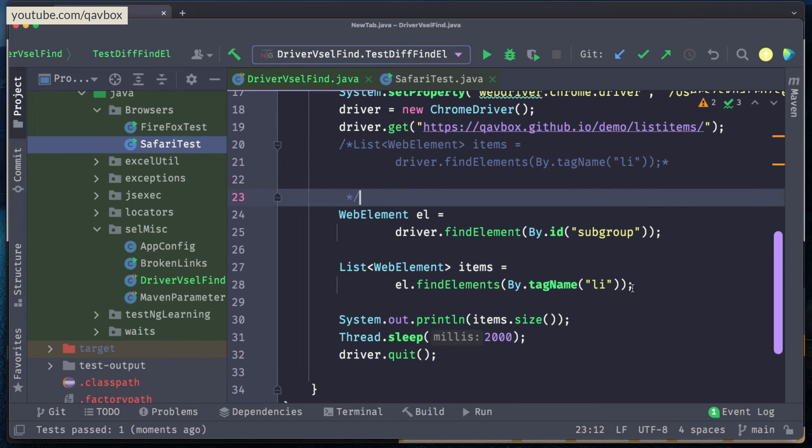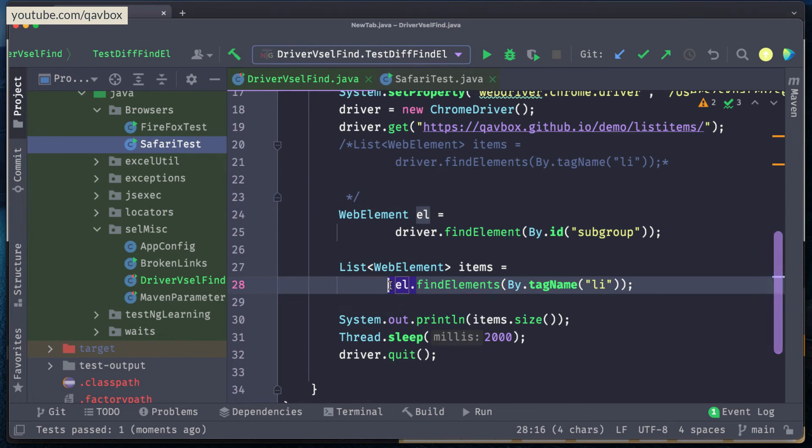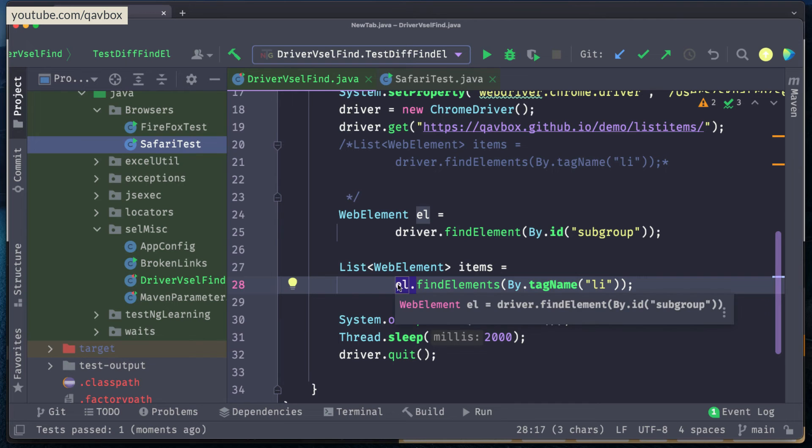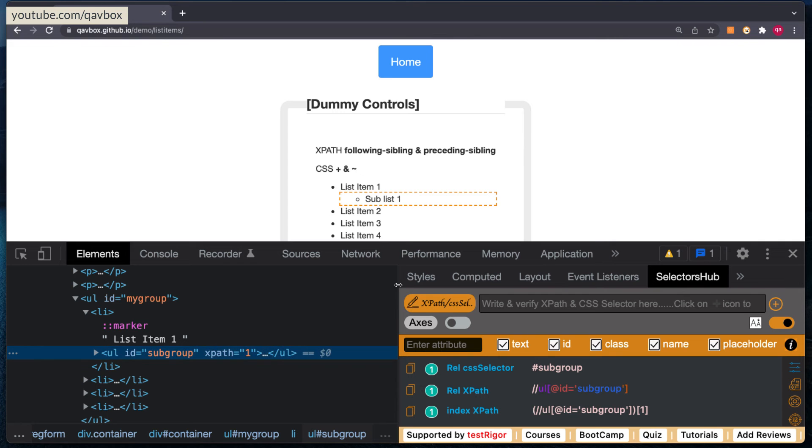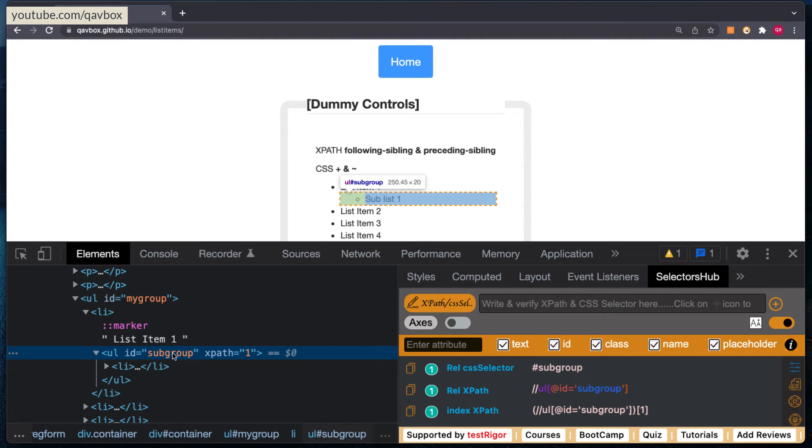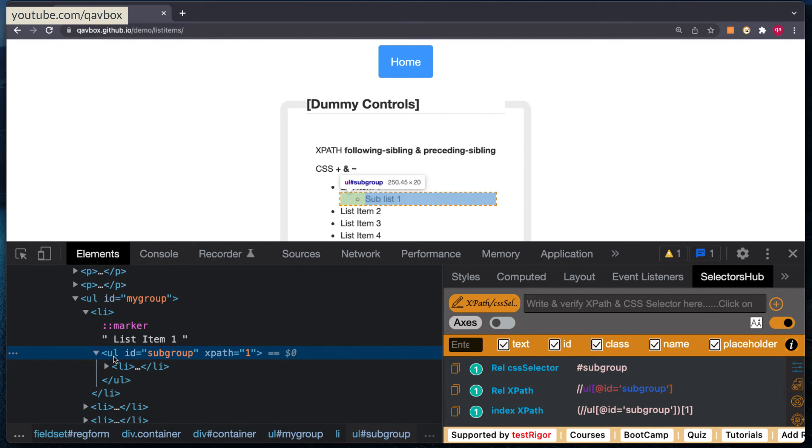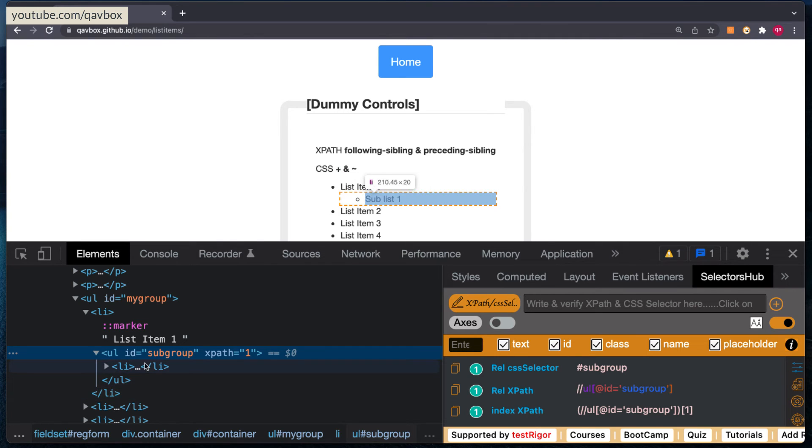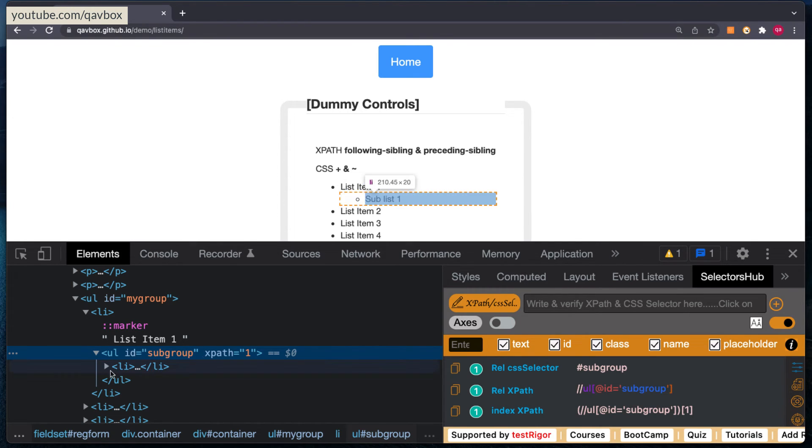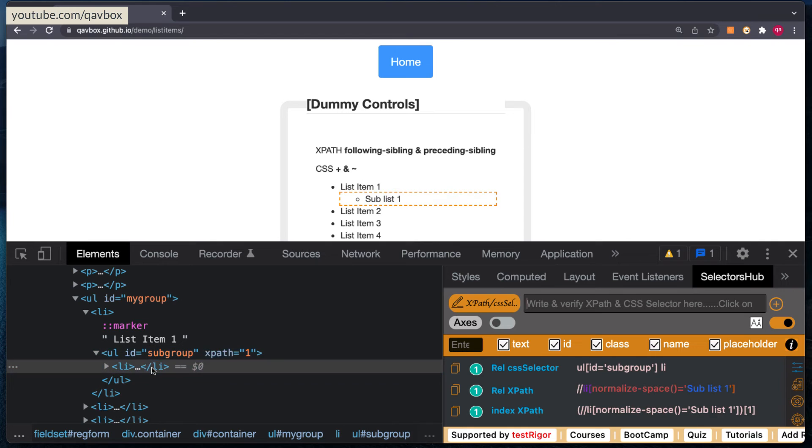It means that when I'm taking this particular element as my reference, and then dot find element by tag name li, it will not search through the entire web page or the current web page. What it does, it will just search inside this particular element, how many elements are matching to that. So when I'm taking this as a reference and I'm searching that this element.find element by tag name li, after this there is only one li you can see. That is why it returned me only one element.